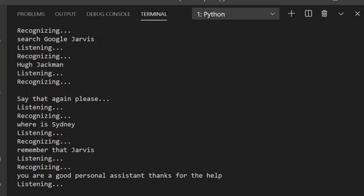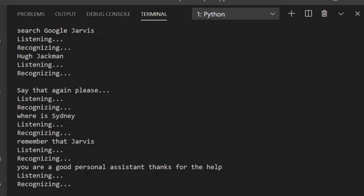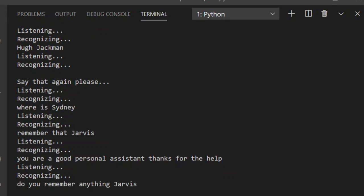Do you remember anything Jarvis? You asked me to remember that you are a good personal assistant. Thanks for the help.